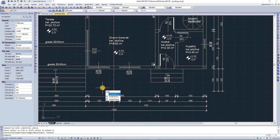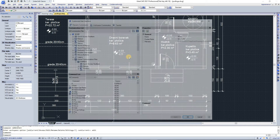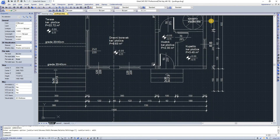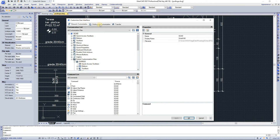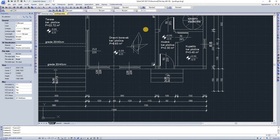To execute commands, press Space bar, Enter, or right-click when the command name has been entered or in response to prompts. If you want to repeat a command you just used, press Enter or Space bar. When you want to cancel a command in progress, just press the Escape button.